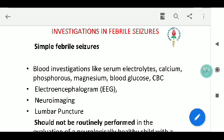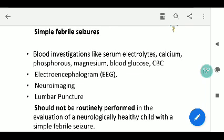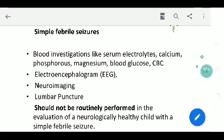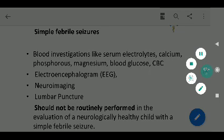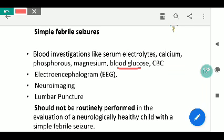For investigations in simple febrile seizures, blood investigations should include a complete blood count and serum electrolytes, as well as urine routine. Special investigations include calcium, phosphorus, and magnesium. It is important to check blood glucose at admission, as hypoglycemia can precipitate seizures and should not be missed or attributed to other disorders.